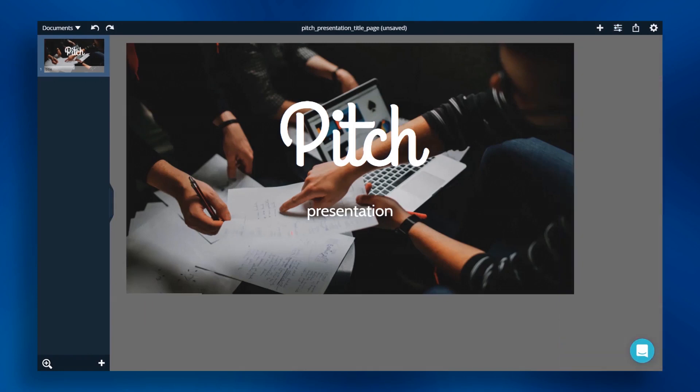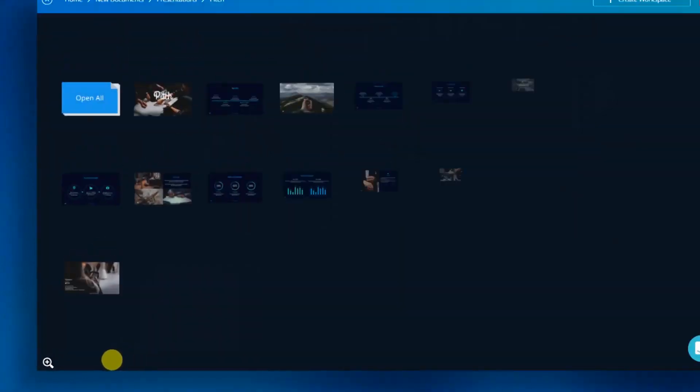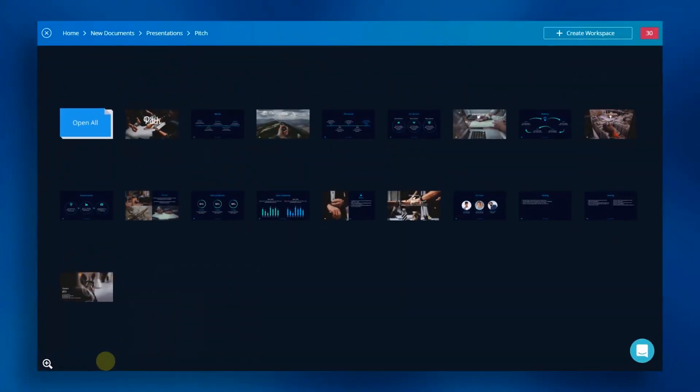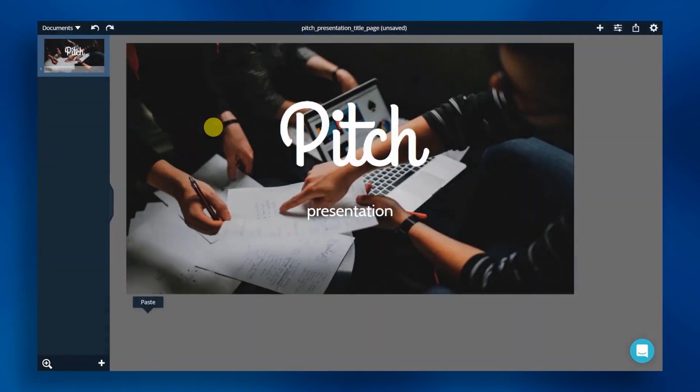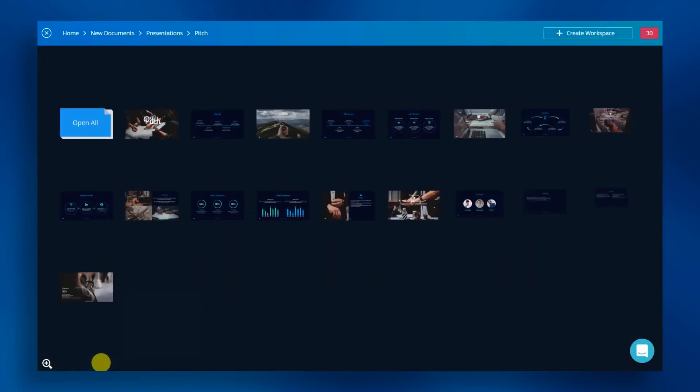You can now add other pages by clicking the plus icon at the bottom left of the page. This opens a theme folder and we can select our next slides. Let's repeat this step until we have the story we want to present.